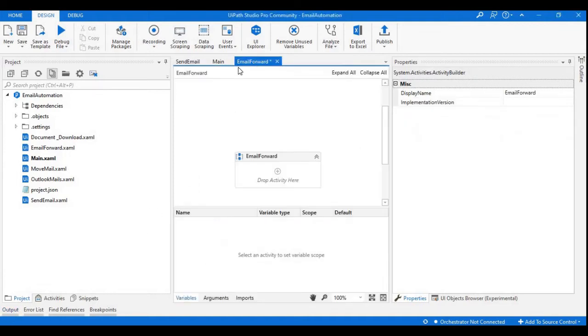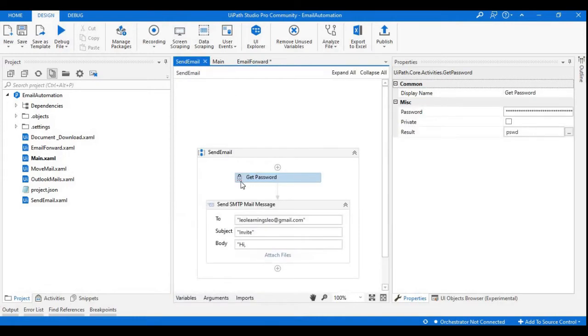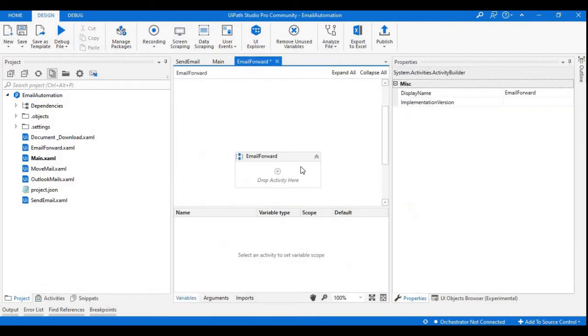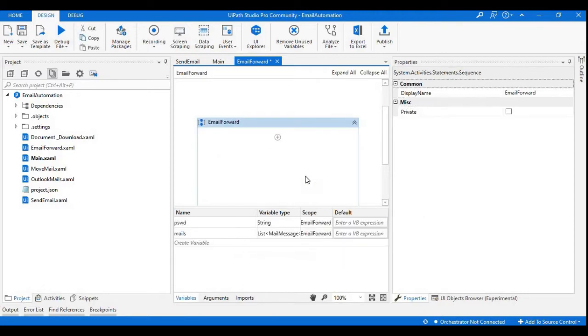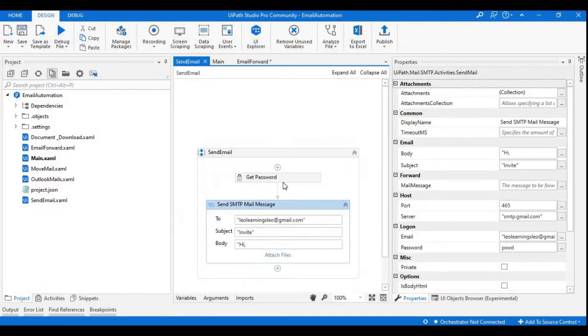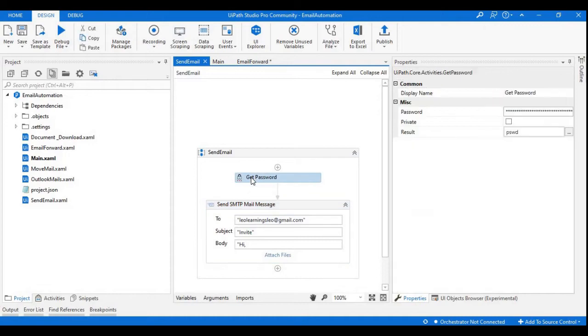Here I have a new sequence with the name Email Forward. I'm just going to copy this same SMTP mail message activity into the email forward sequence, and here I have my password, so copying this.